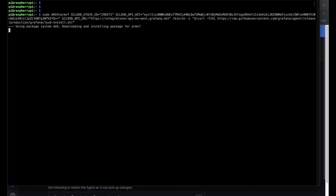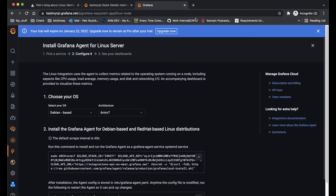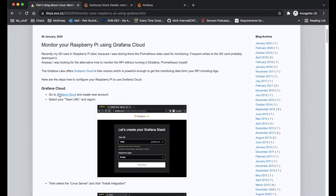This will install the necessary packages with the Grafana agent and it will also configure it properly. So right after the installation, the Grafana agent is going to send the data to the Grafana Cloud.